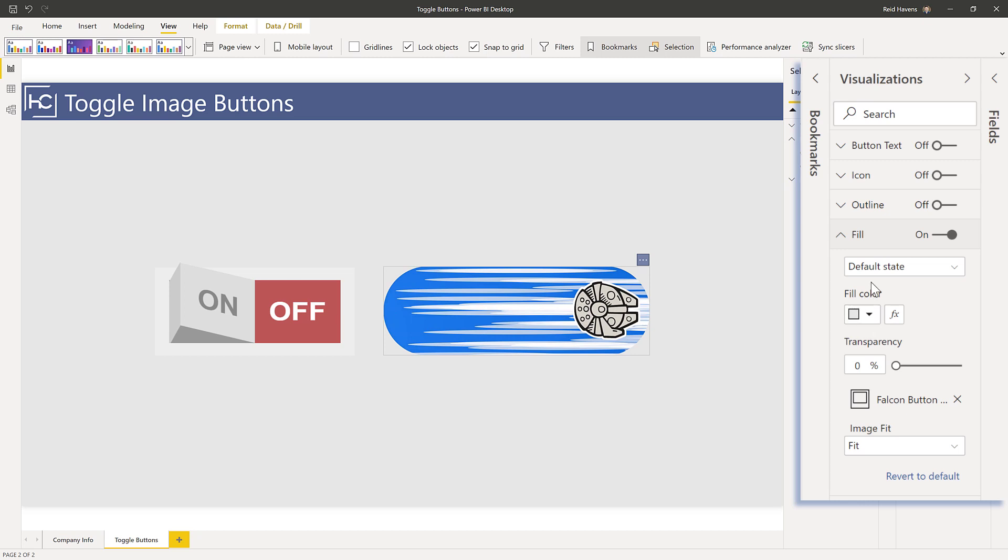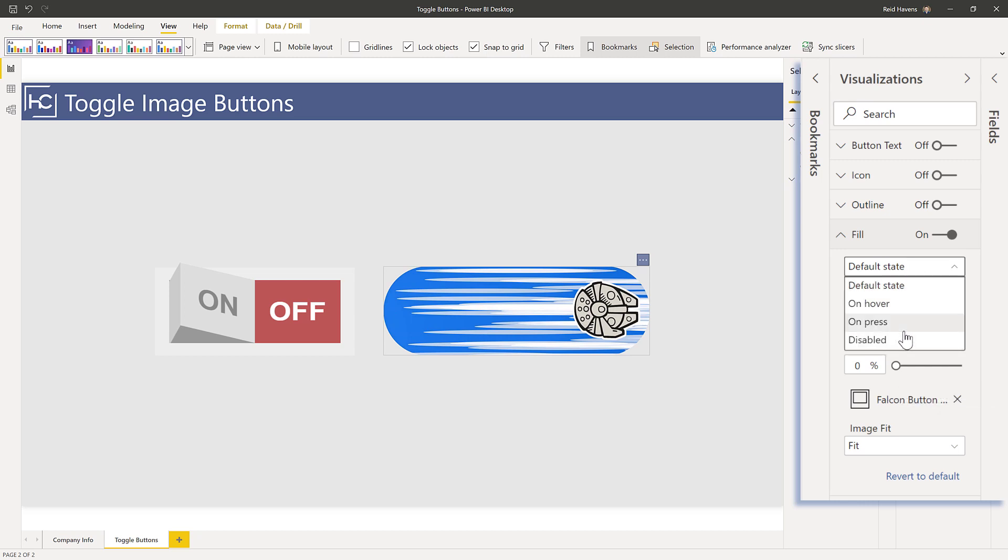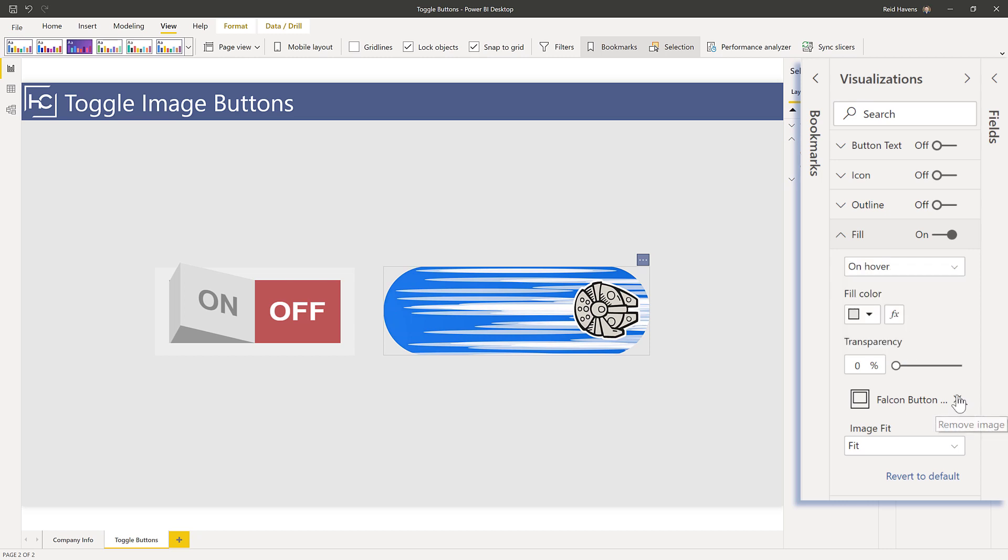So each state can have a different button assigned. When you initially add a button to the default state, it automatically adds it to the other ones. And that's where I got confused and thought that it was only one image for the entire button. But you can actually go to any of these states and you can delete it and add a different image. And that's what these are, is I've actually created in Photo Editor different images for each state.